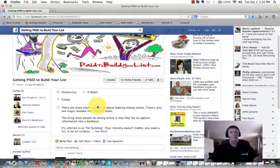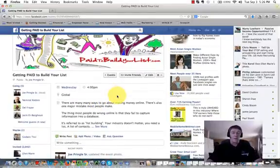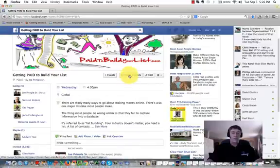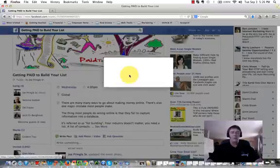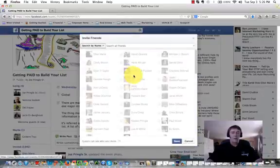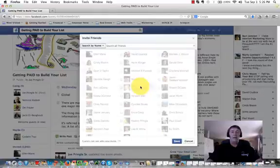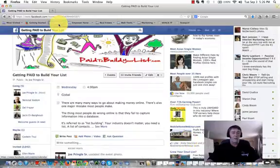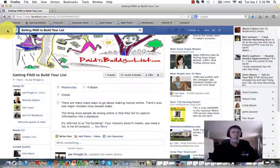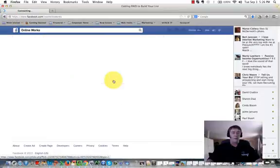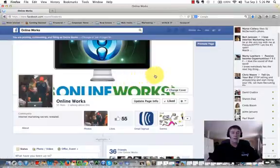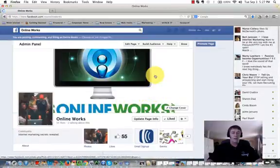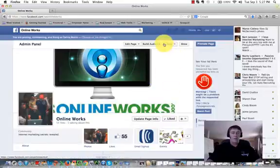What you want to do is click on, when you go to the event, click on invite friends here. I was going to do a dry walkthrough and these are all faded out because they've already been invited. Actually you know what, I have a fan page that I've been working on. Let me just do it there since you can do it for both. Yes Online Works.